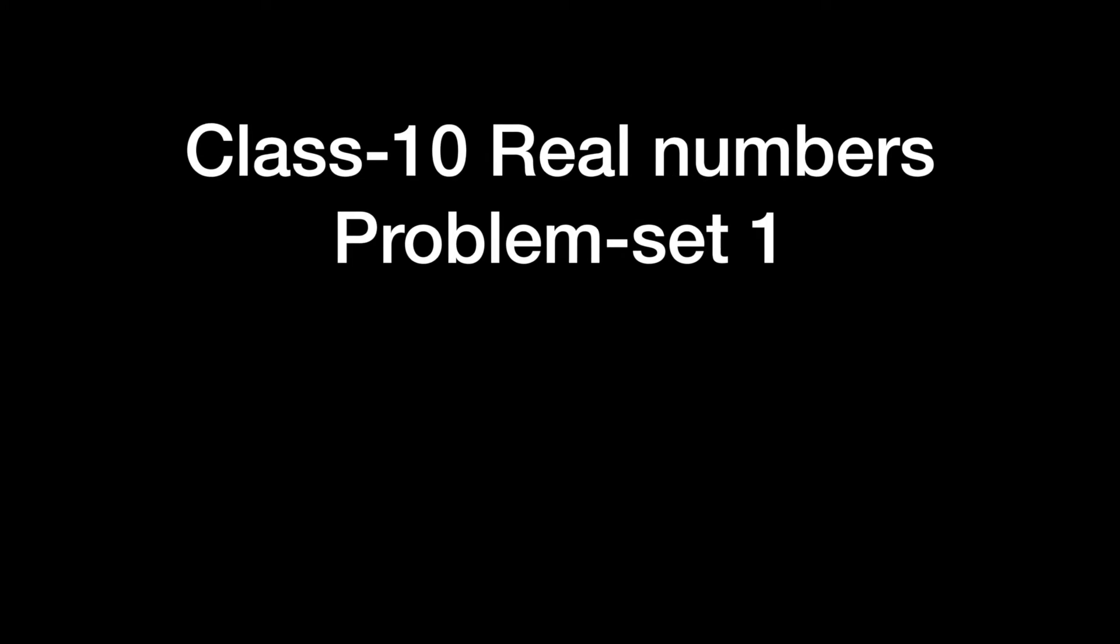Hello and welcome. I'm very happy to announce the launch of our first problem set for class 10. Class 10 real numbers problem set 1 is now live. Let's quickly take a look.